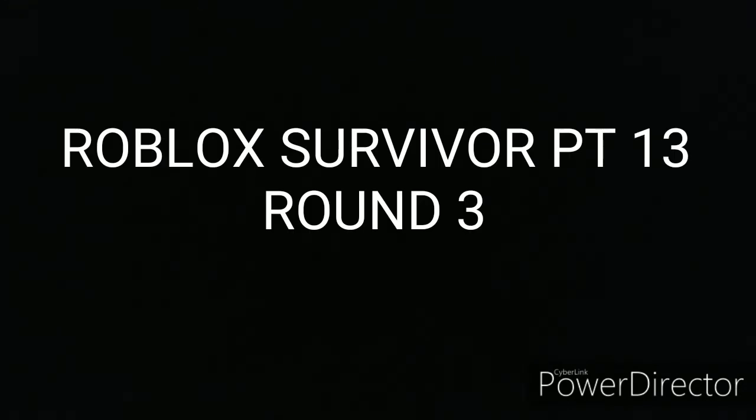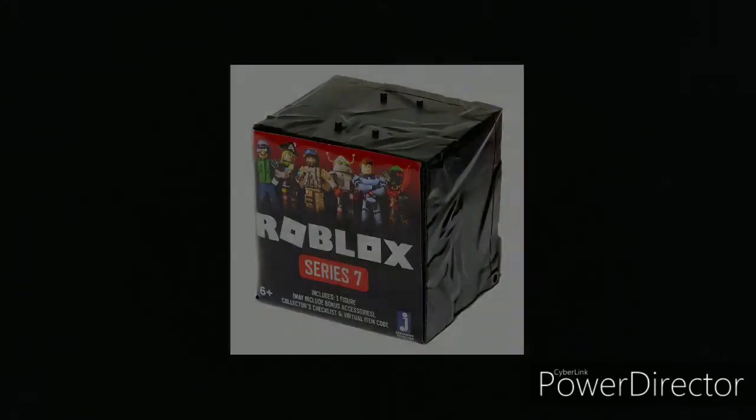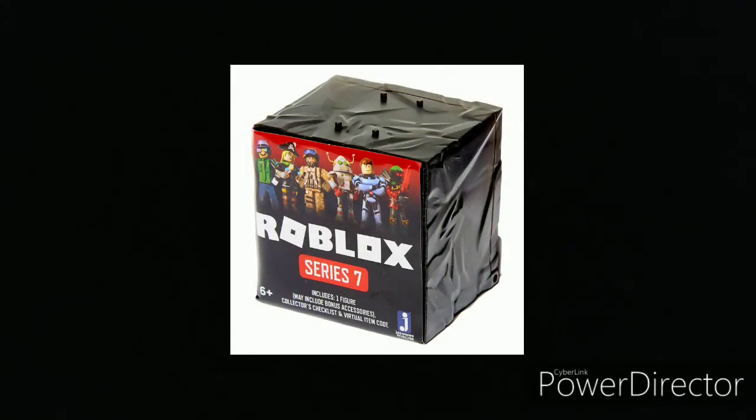And the third one, the third video I'm gonna upload is the round three of Roblox Survivor. Yeah, and I wanted to let you guys know that Roblox has officially released the Roblox series 7.